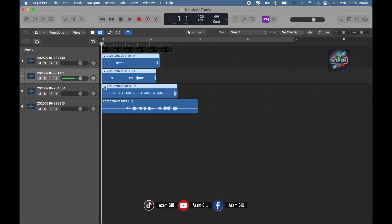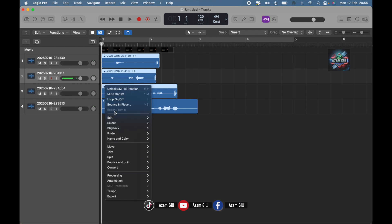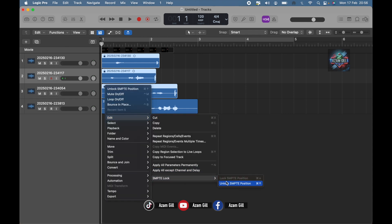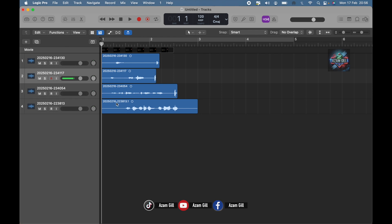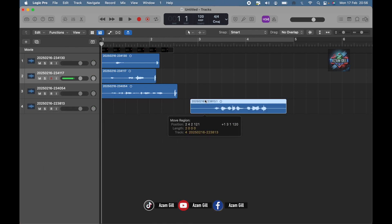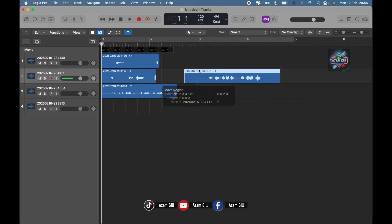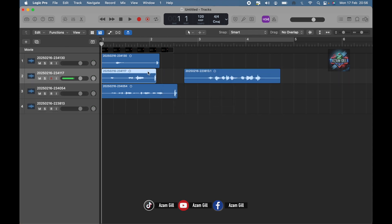You can lock or unlock multiple regions at the same time by selecting them altogether. You can even move them now. But sometimes you are unable to find the SMPTE lock option where I showed you — this is because of the version of Logic Pro X you are using.